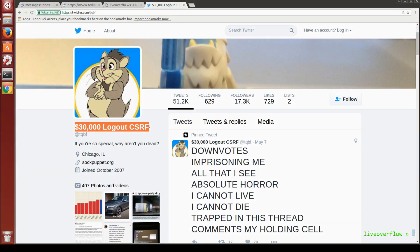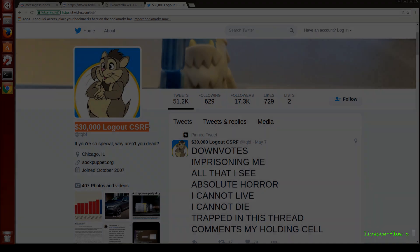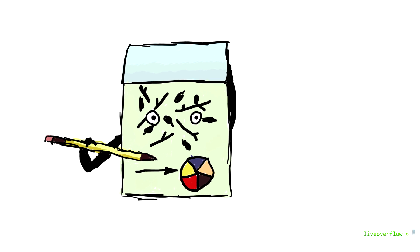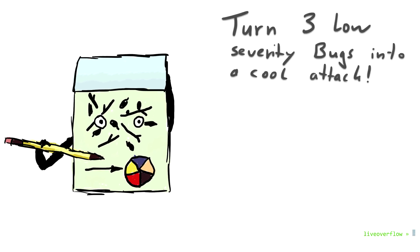Just because a website has a vulnerable endpoint doesn't mean it's a critical issue. But before we finish here, I want to stimulate your creativity a little bit by giving you an example of how you can turn a few low-severity bugs into a cool attack.